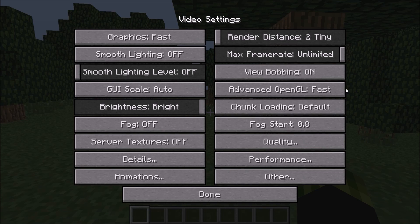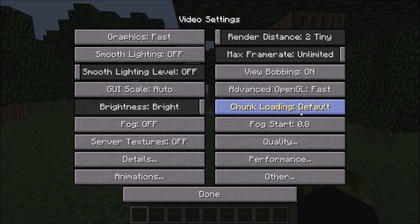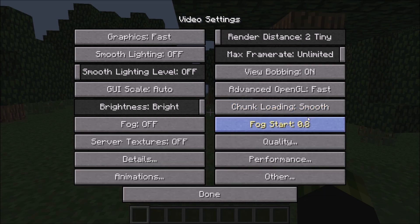What Advanced OpenGL does is it loads only terrain that you can see. So what I'm seeing right now is the only part that's being loaded — anything behind me is not being loaded. Chunk Loading: you want to have that on Smooth or Multicore. I like to keep it on Smooth. Fog Start: doesn't matter because you turned the fog off.